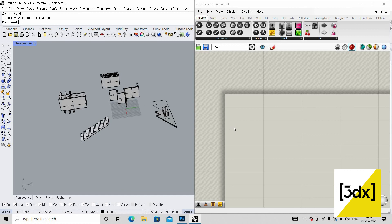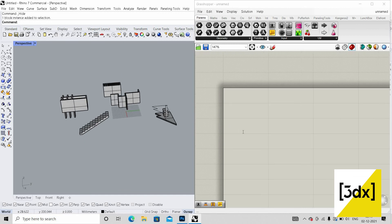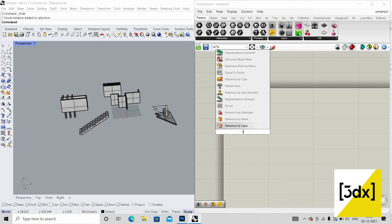Before going into the script, you need to download two plugins. I've put the links in the description — you can download the plugins for Grasshopper from there.